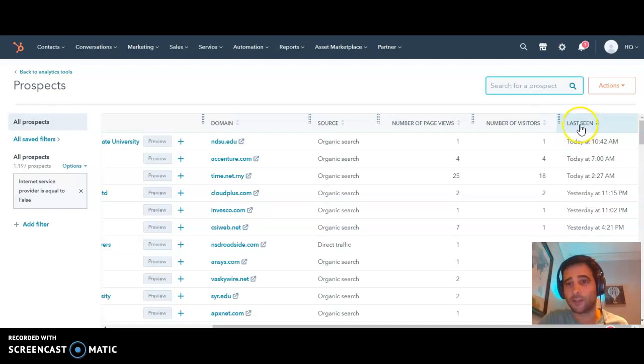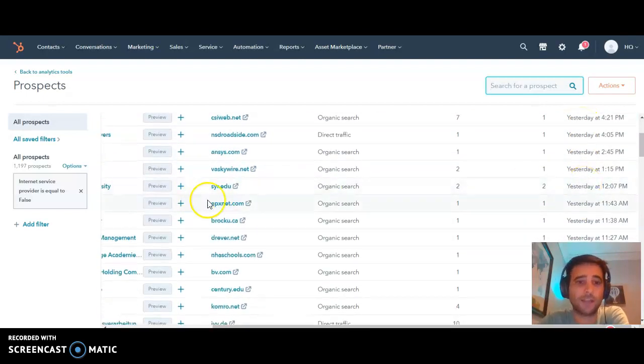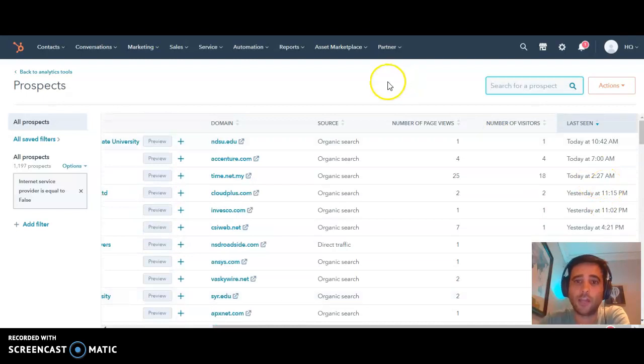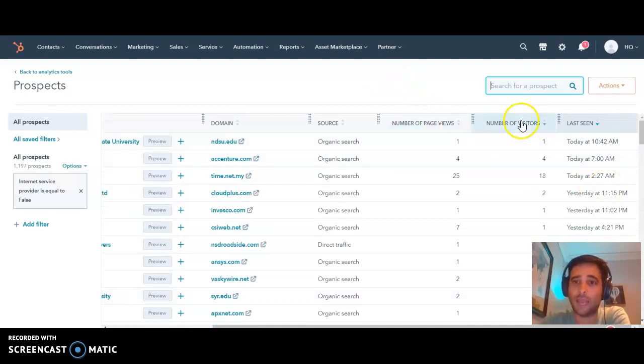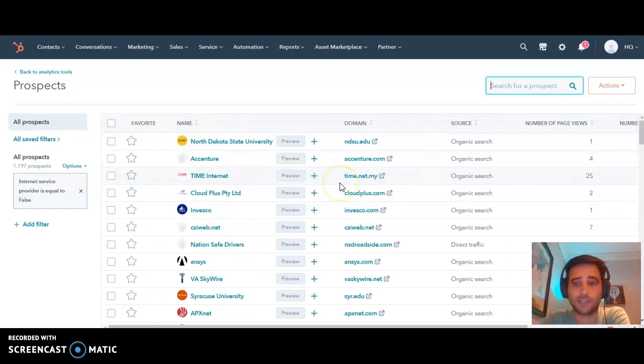Right here on the last seen, it shows you when was the last time any of these companies were on your site, and you can even see the number of pages they view and the number of different visitors coming from these organizations.